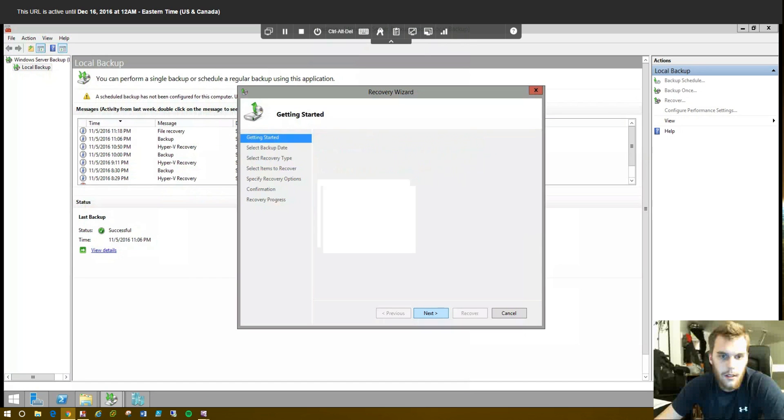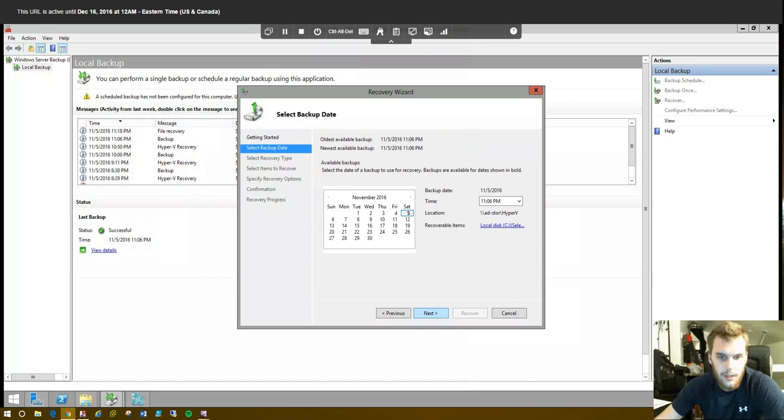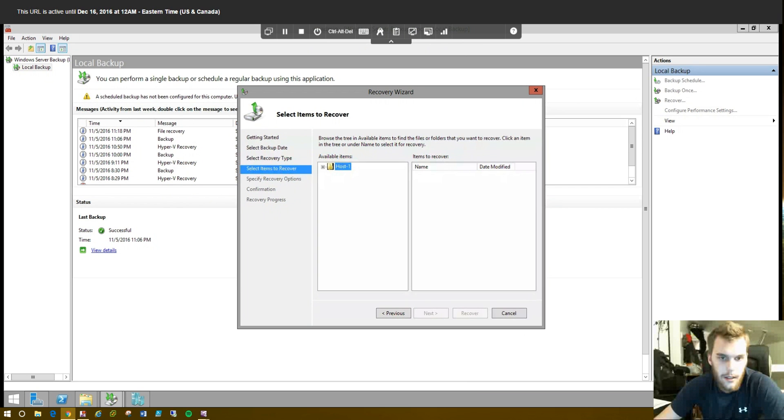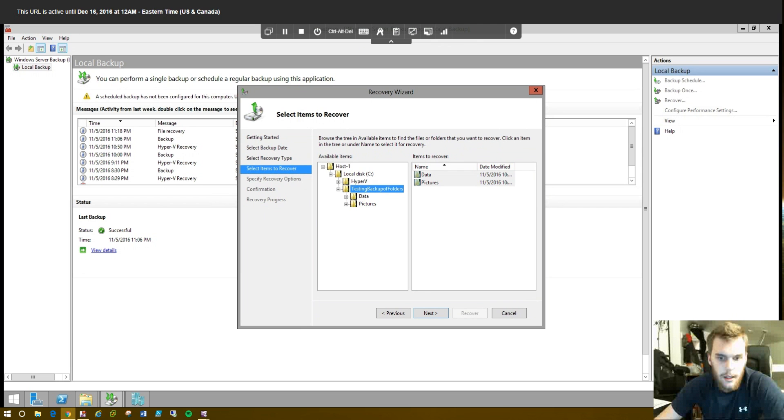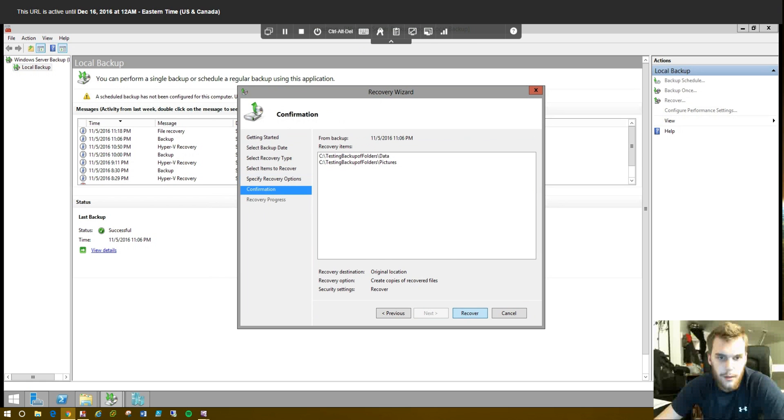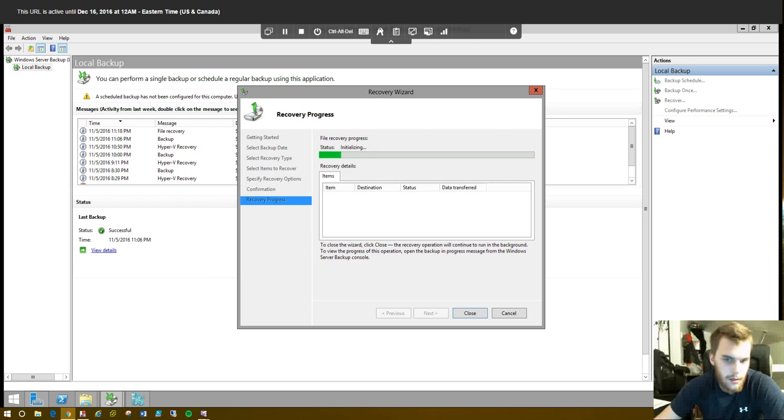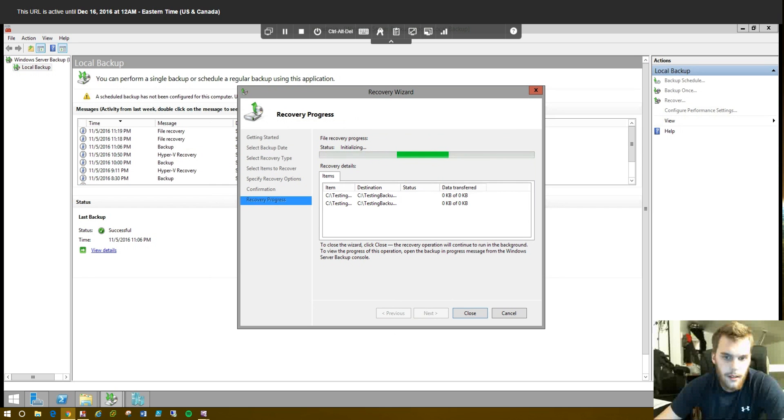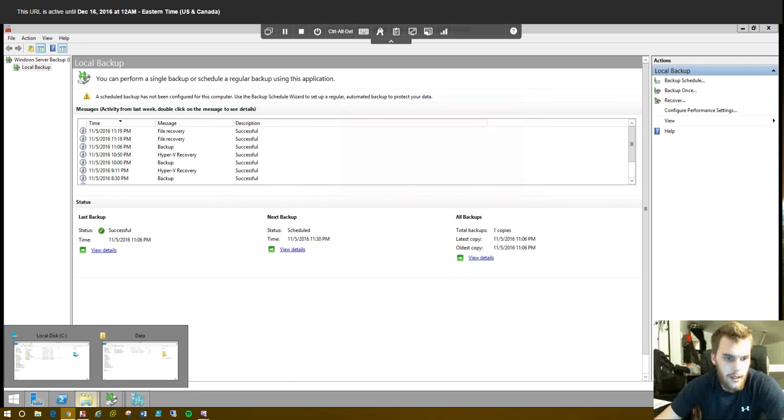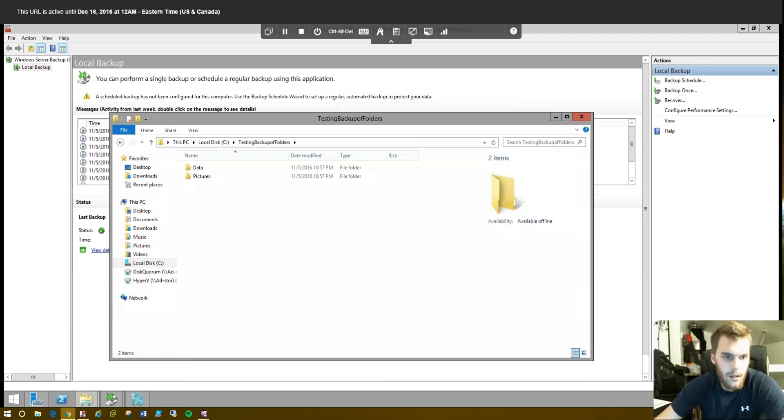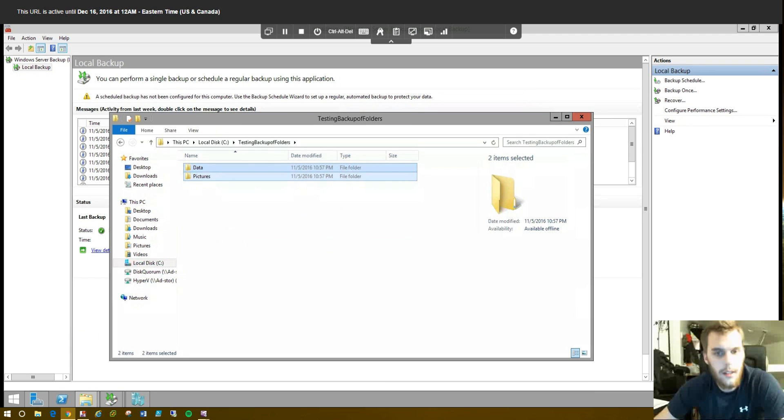So, let's go back and we'll demonstrate putting it in the same location. So, we'll go to Recover again. This server. Most recent backup. Files and folders. Let the list populate. Expand it. Highlight that. Click Next. Original location. Recover. It's going to be pretty quick. We don't have much data we're dealing with in this case. And, complete. All done. Close. We should see that back in the root of our C drive. Testing backup of folders. There you go. Just as we left it before we deleted it.